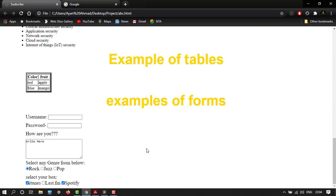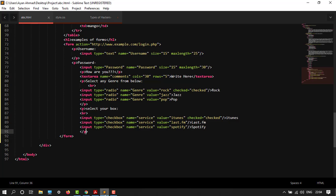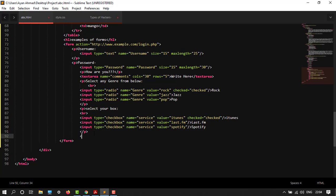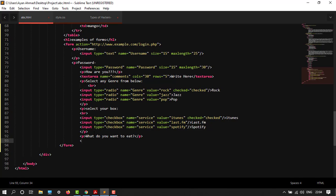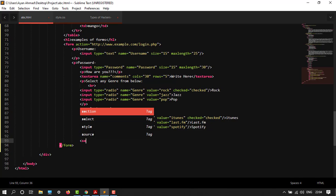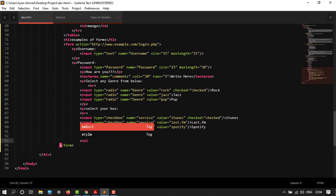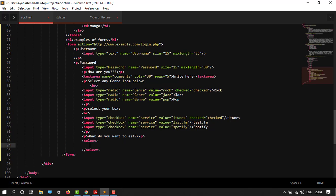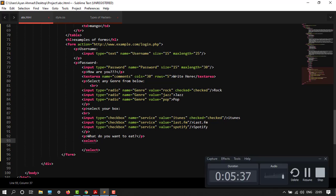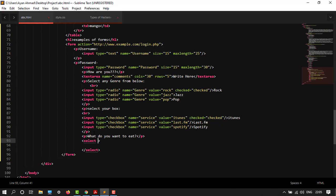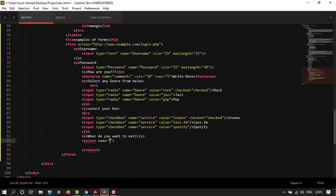After this we will create a dropdown box. We are already in the form, so after this tag, create a p tag: what do you want to eat? My select tag. Inside select tag, we will create a name attribute, let's say fruits.